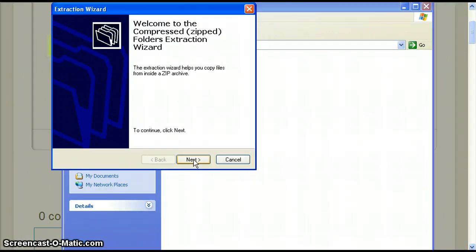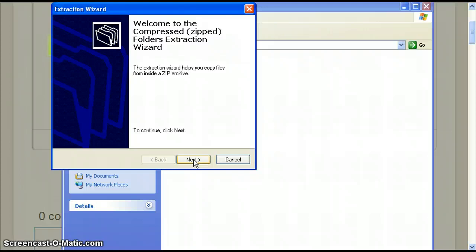Here is why we have to use the extraction wizard. In order for Prezi to download our presentation it must compress the file to a smaller size so it can be downloaded quickly. If the file is not compressed it will be too large to download from the Prezi website.